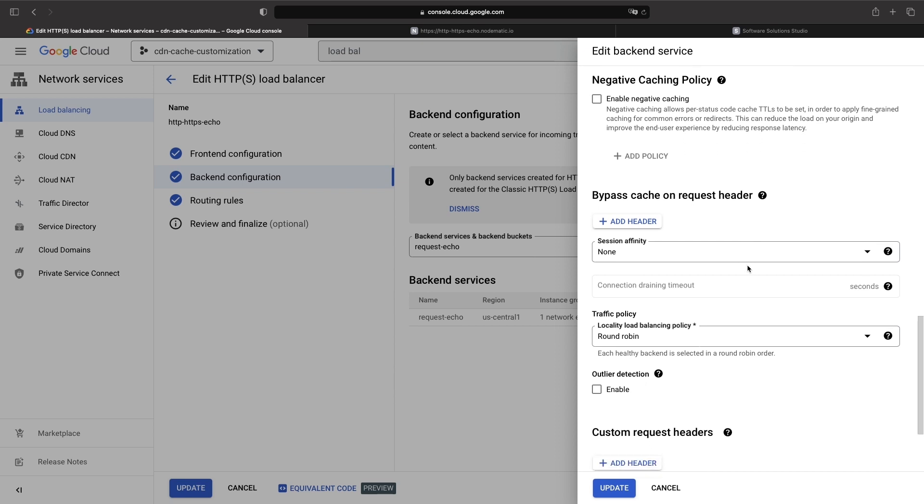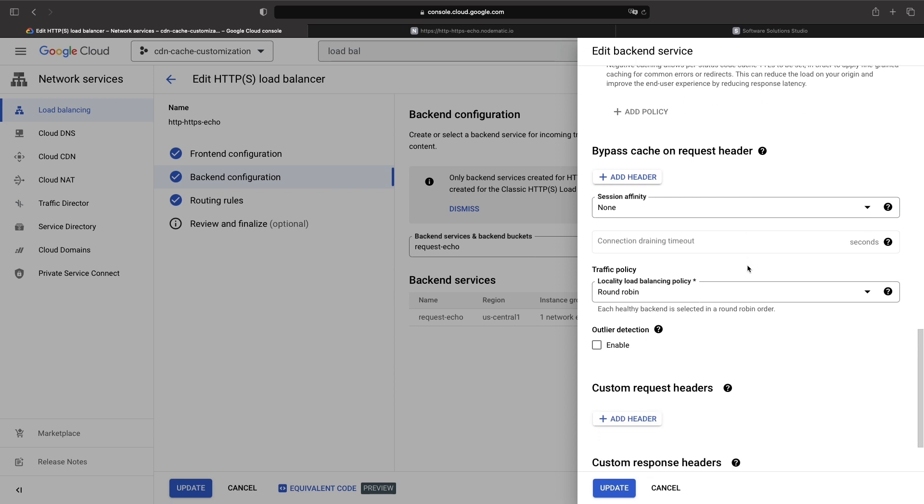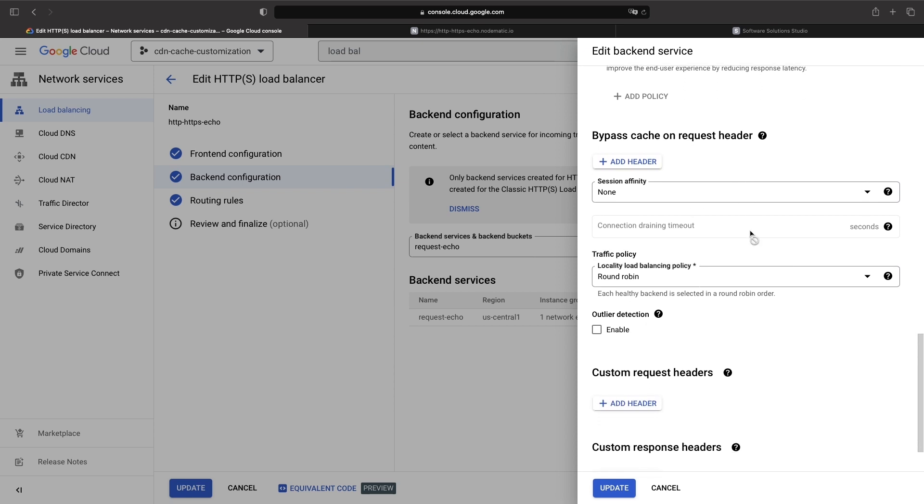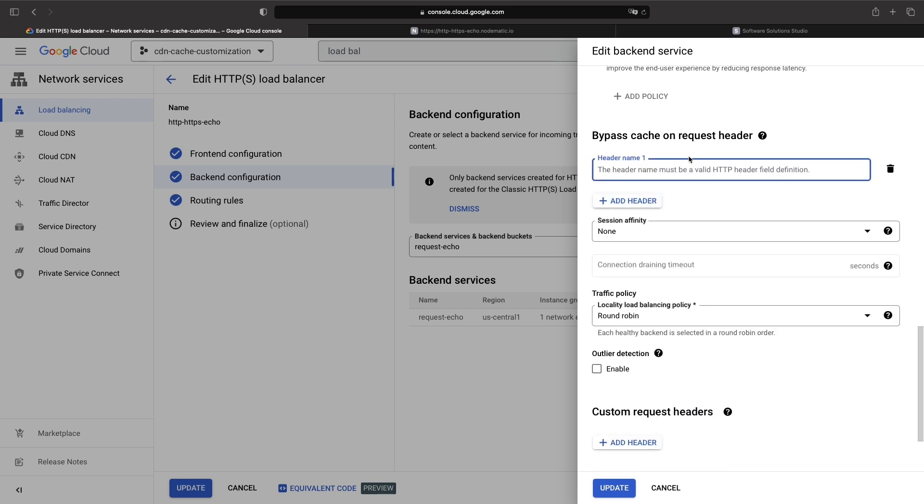Lastly, we can bypass the cache based on request headers. This is also a bit of an unusual setting, but allows us to control caching behavior from the client side.